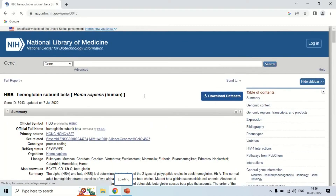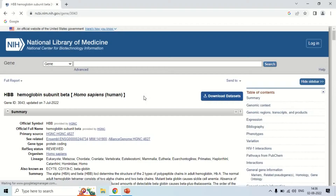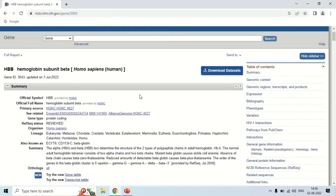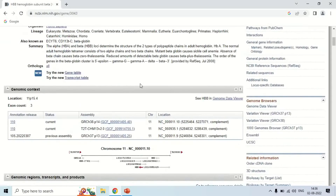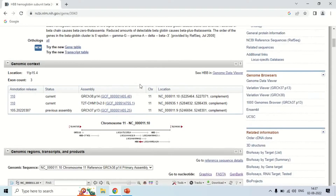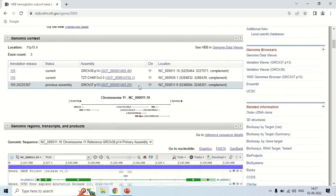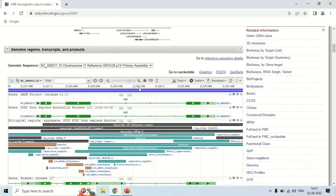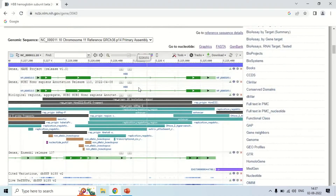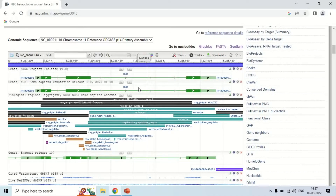This page shows information about the hemoglobin beta gene of homo sapiens. The basic information includes its symbol HBB, the official name hemoglobin beta, and other details. To design the primer using this information, scroll down to the graphical section.